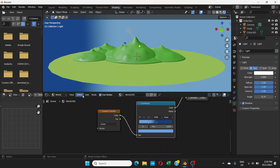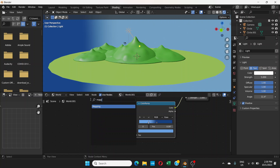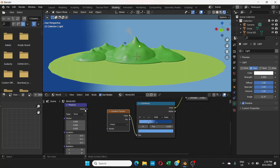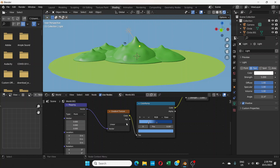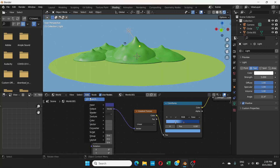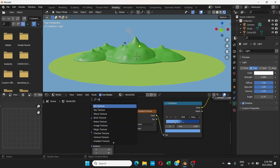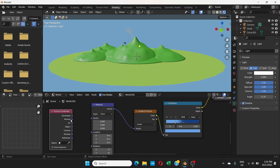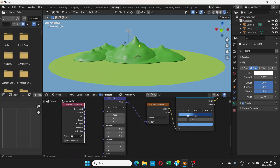After that, go to Add > Search and add a Mapping node. Connect its Vector output to the Vector input on the Gradient Texture. Then add one more node — go to Add > Search and add a Texture Coordinate node. Connect the Generated output to the Vector input of the Mapping node.